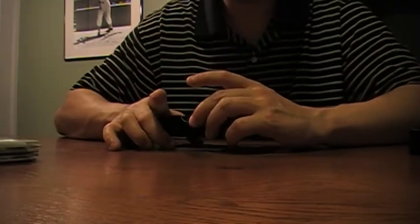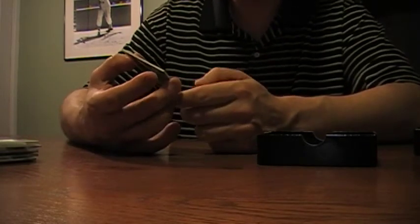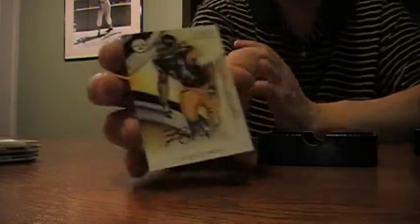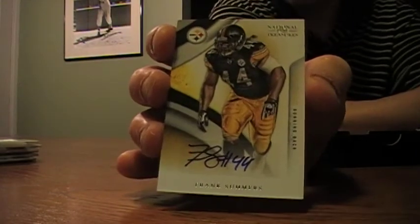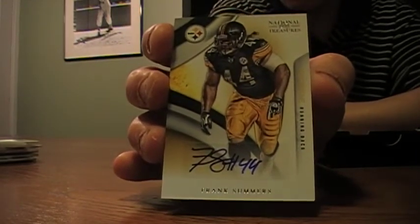And last should be an auto. Frank Summers for the Pittsburgh Steelers. Running back. Out of 99. So there it is. That's box one.